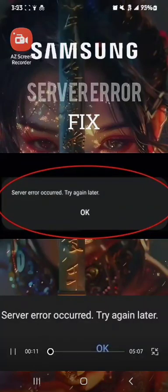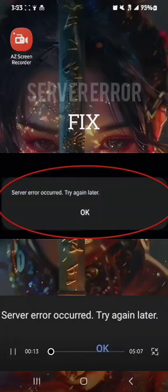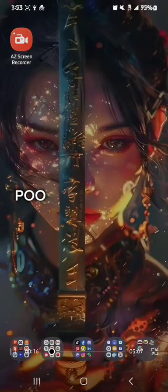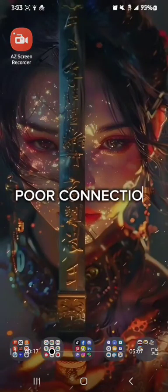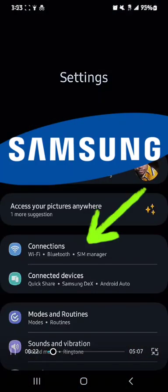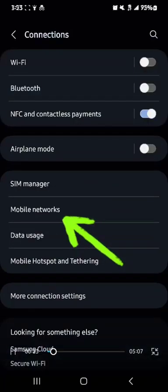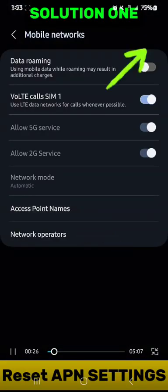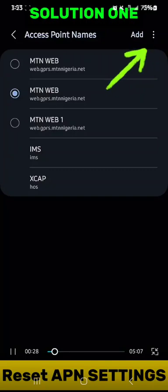There are different methods to fix this. This error is usually due to poor connection. It can also be due to incorrect APN settings. Once you go to your APN, mobile network, and your APN settings are not well configured, you're going to have that issue.